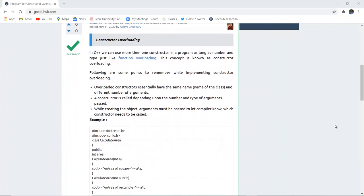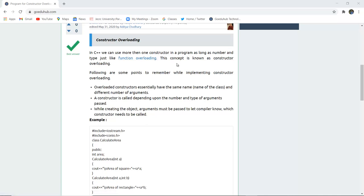In C++ we can use more than one constructor in a program, just like function overloading. This concept is known as Constructor Overloading — we can use one or more constructors in a program as long as the number and type of parameters differ, similar to function overloading.